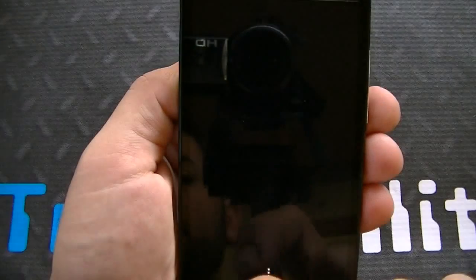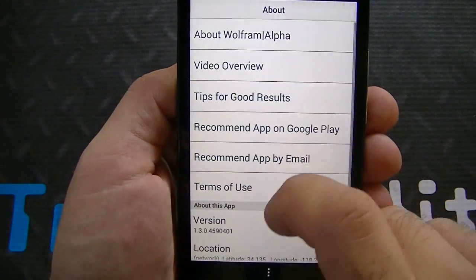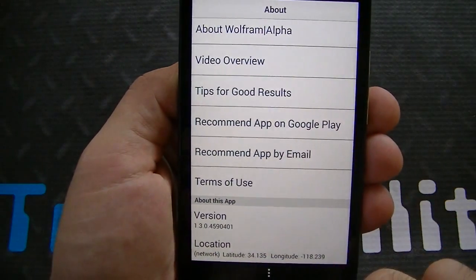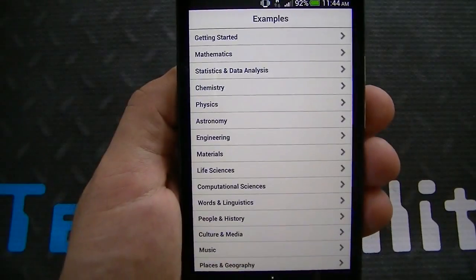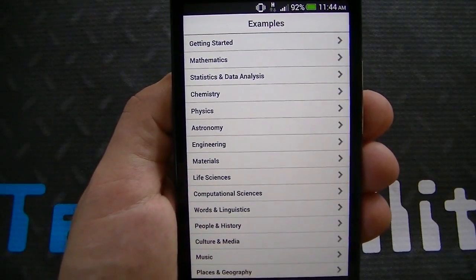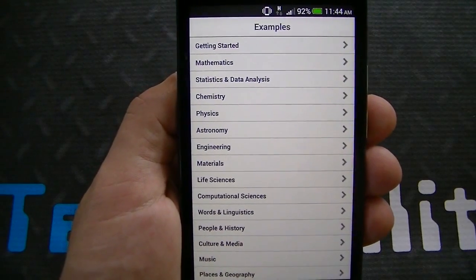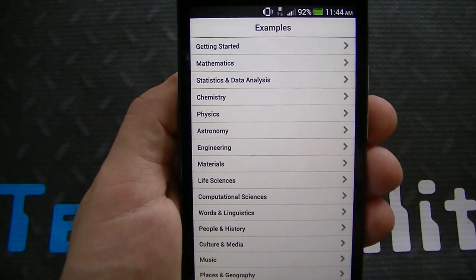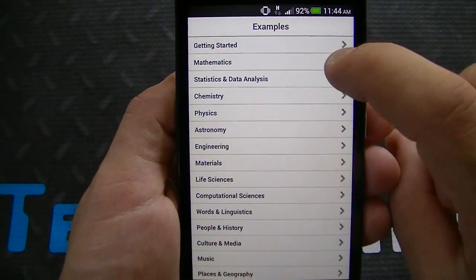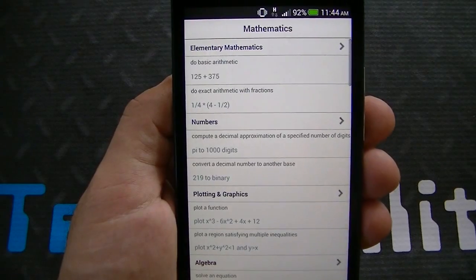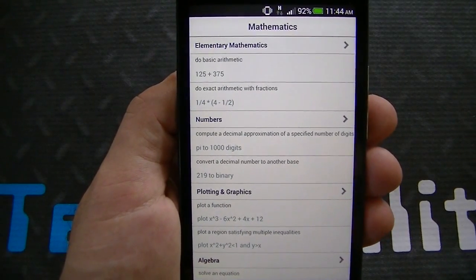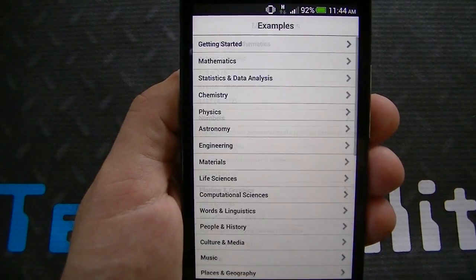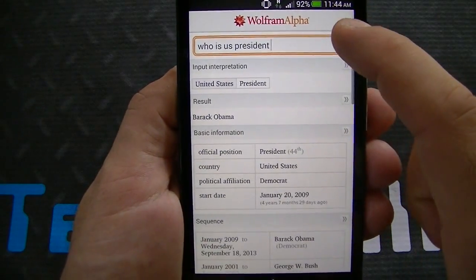You can see right here there's also a video overview for those who want to check that out. If we go back to the settings and click on examples, you can see the various examples — basically the features that are built into the app and letting you know what it does. You've got all the options right down here. Let's start with mathematics, for example. You can see there's elementary mathematics — something plus something else equals.